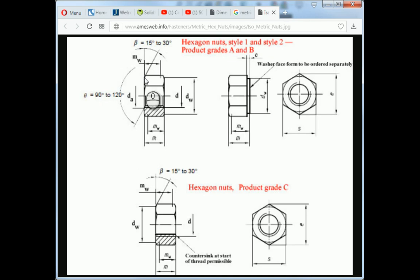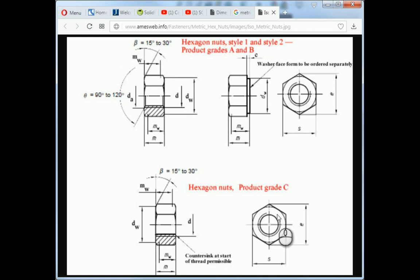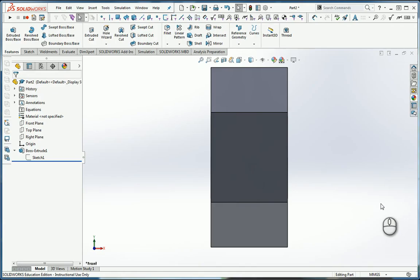We're going to make that a 30 degree angle. Now where does it start? It starts at the tangent edge of the distance across flats. That's where the cut starts and goes down.